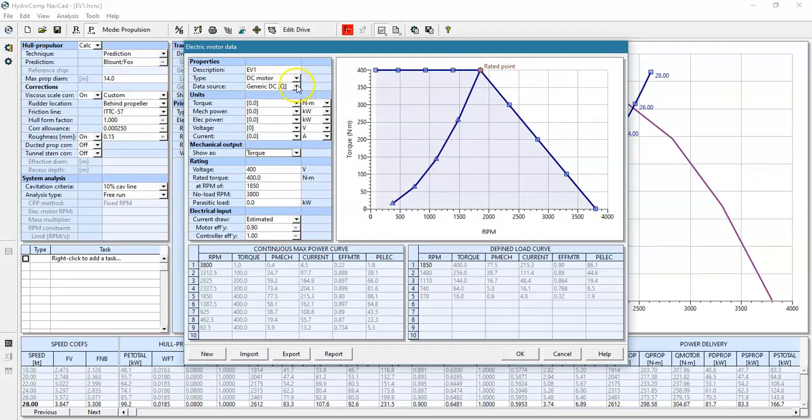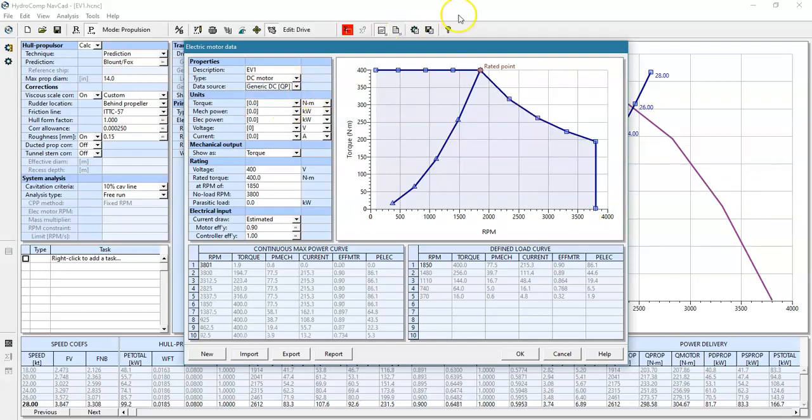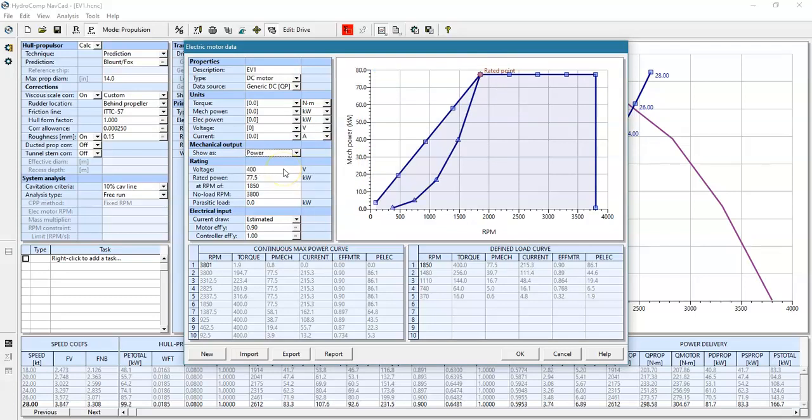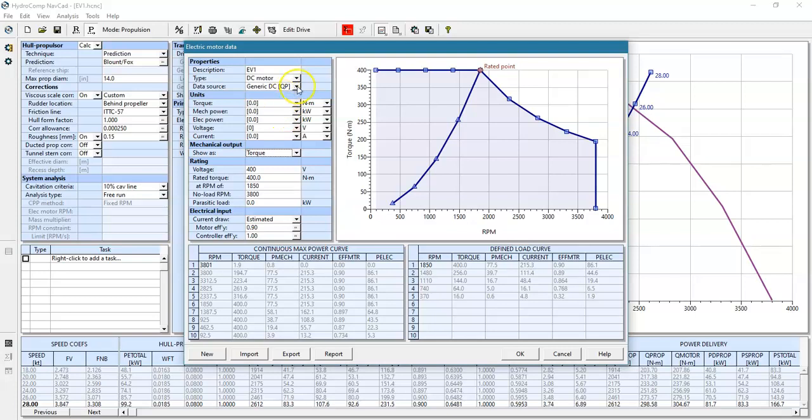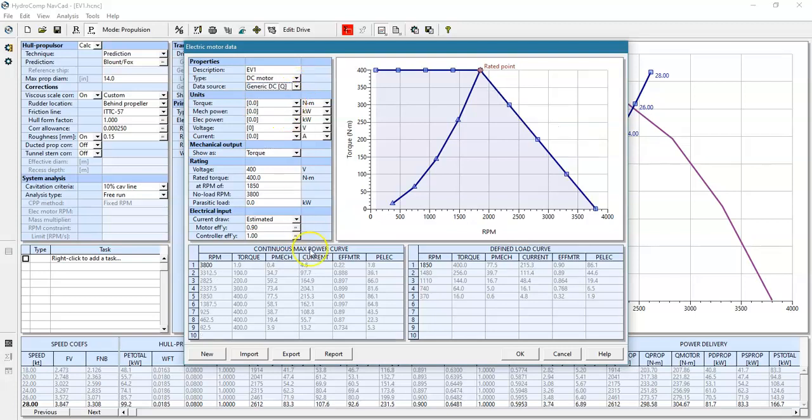If we have a constant torque, constant power configuration, what we'll see is that at the higher RPMs, the torque shifts to provide a constant power across the range of RPMs. We'll set this back to constant torque.